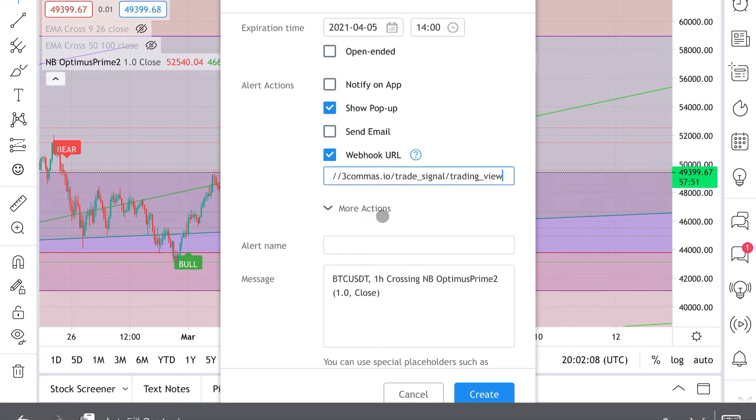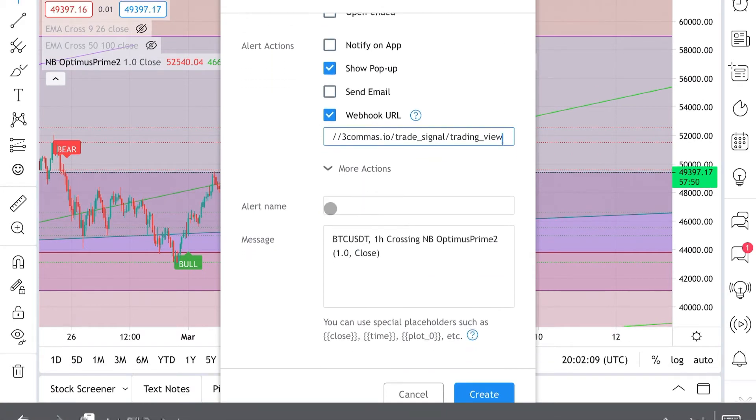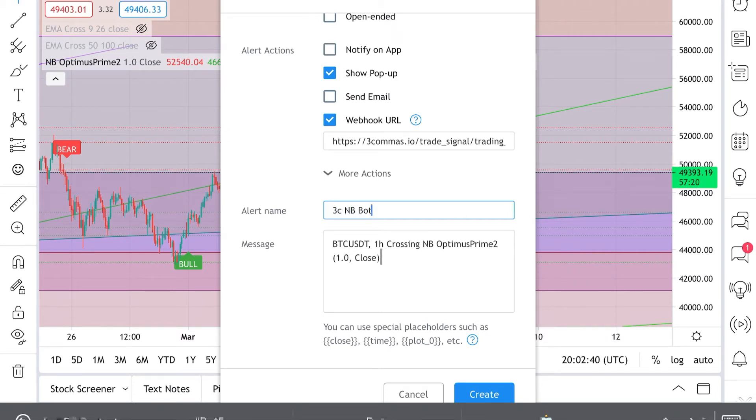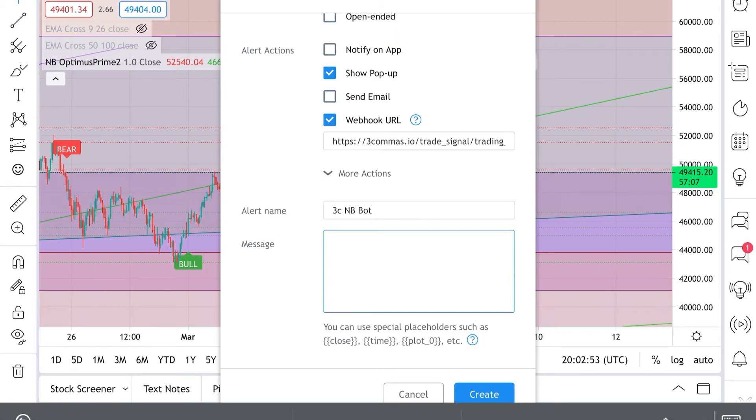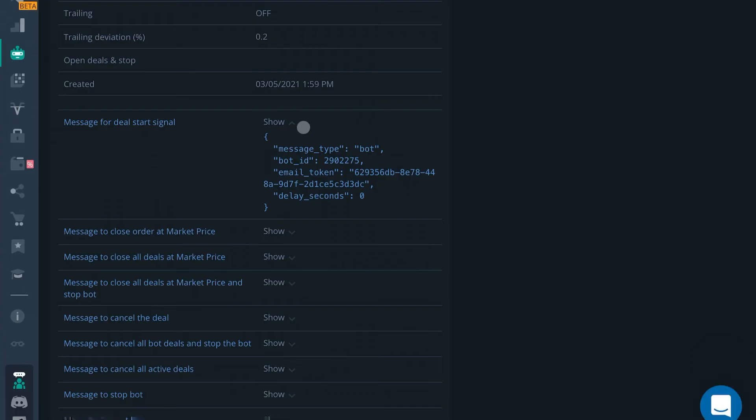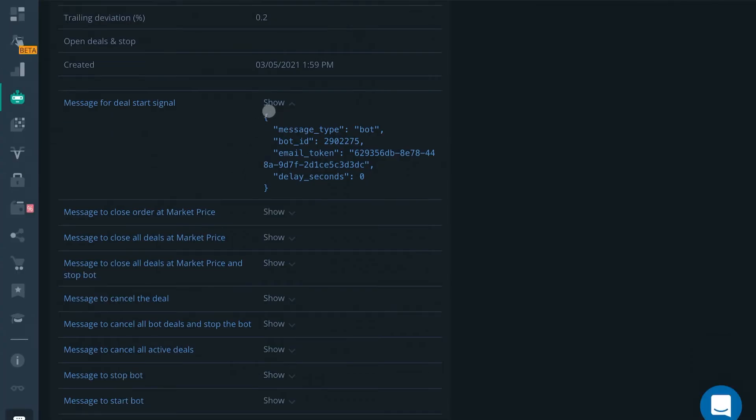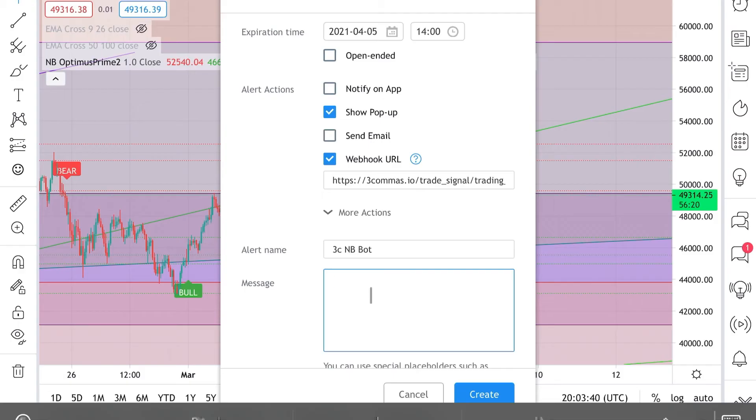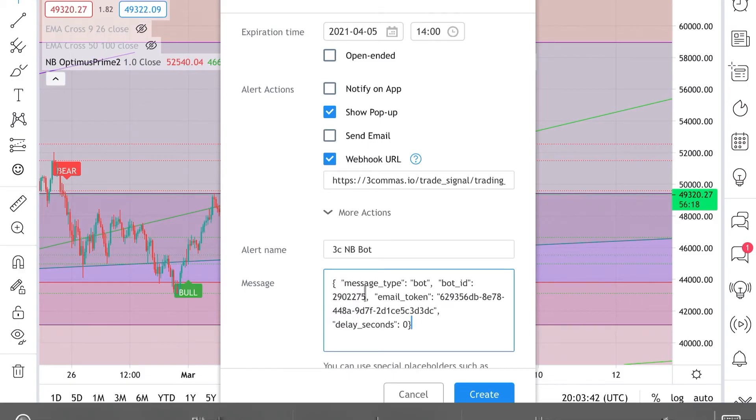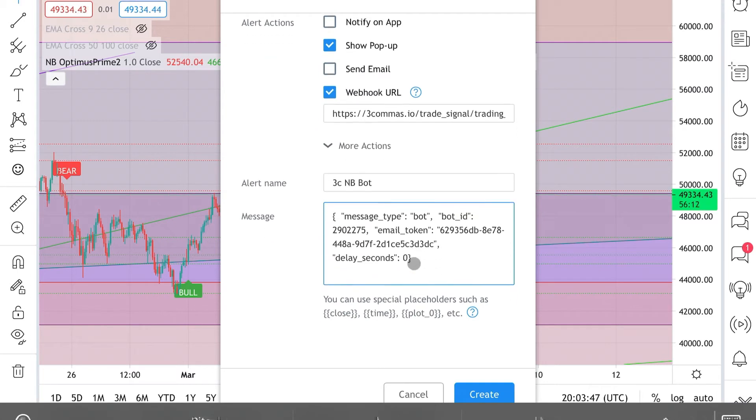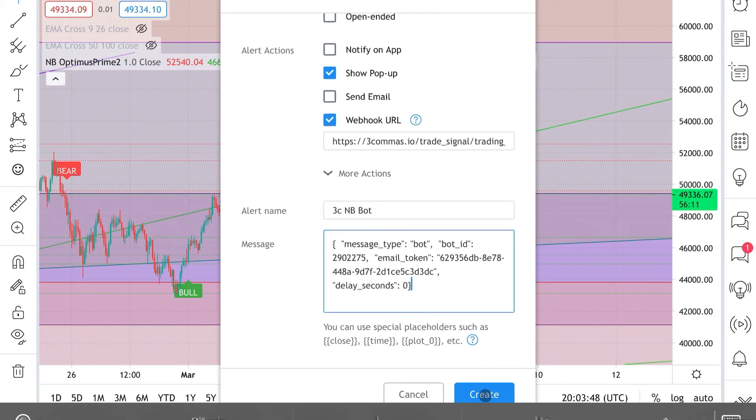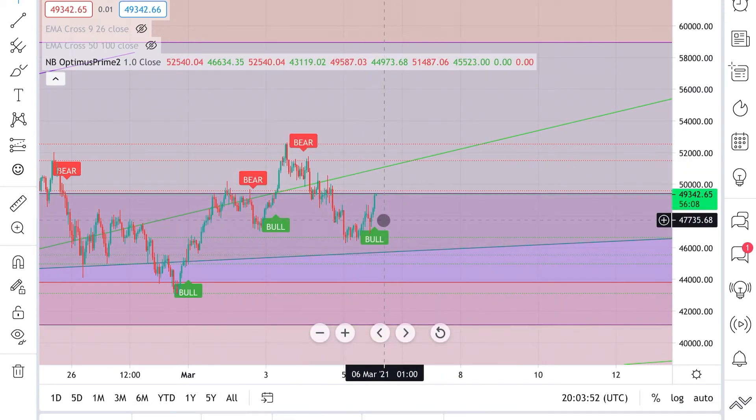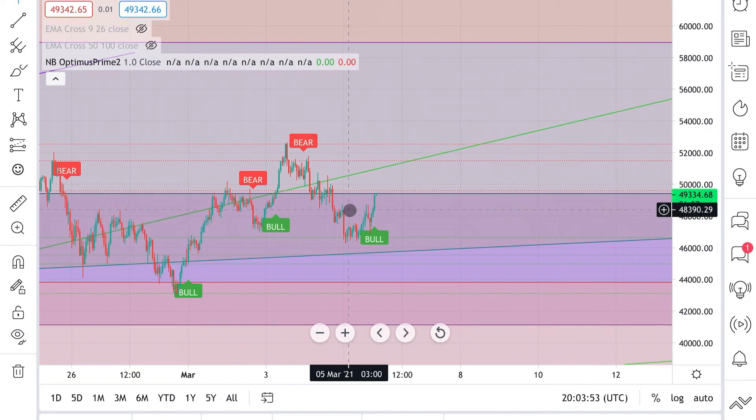You will have an alert name - it doesn't really matter what you put here. I'll put 3Commas Bot. Here for the message, we're going to delete this and we're going to take that message from 3Commas right here. Come back and grab this right here and paste that right in, just the same.